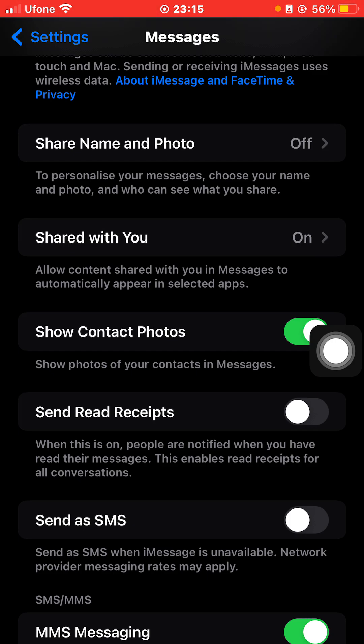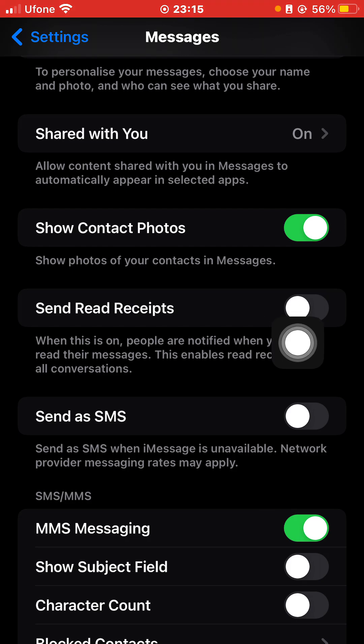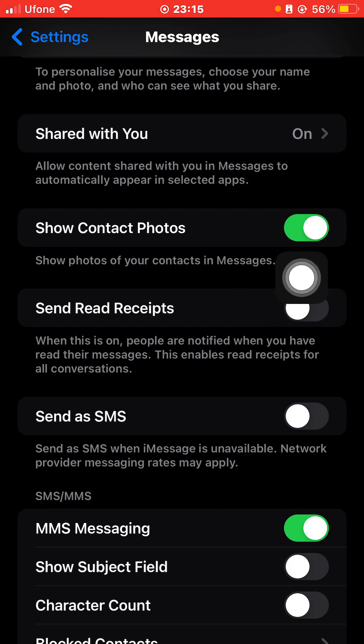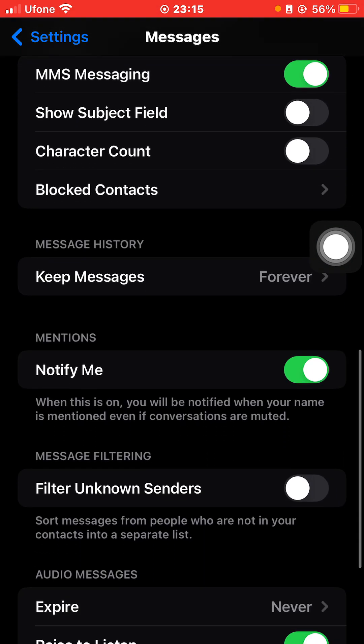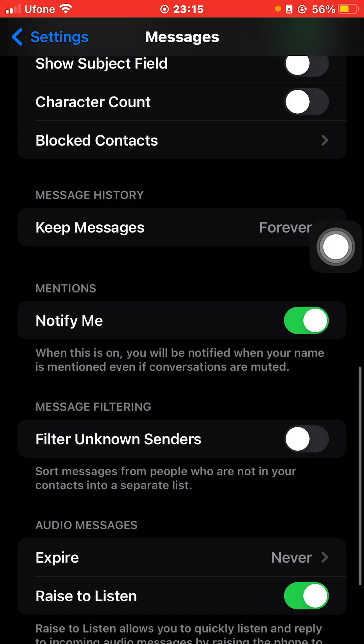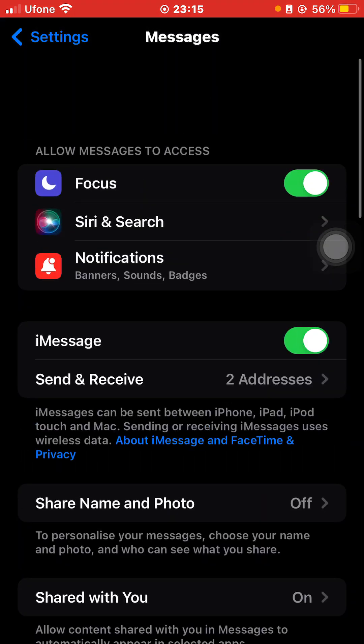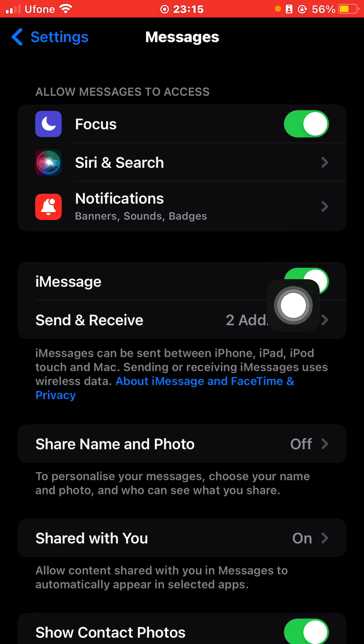And just click on Send Read Receipts or Send as SMS and etc. So you can just check out these settings for yourself. So basically, in order to turn on iMessages, you just need to click on this one.